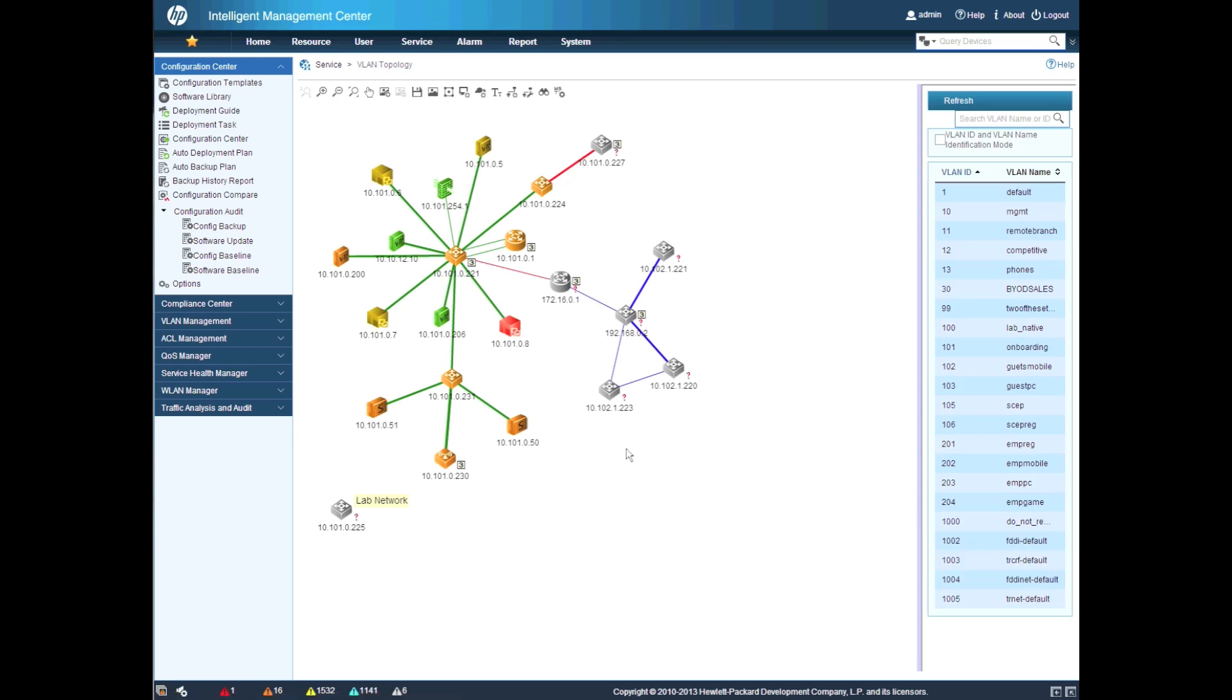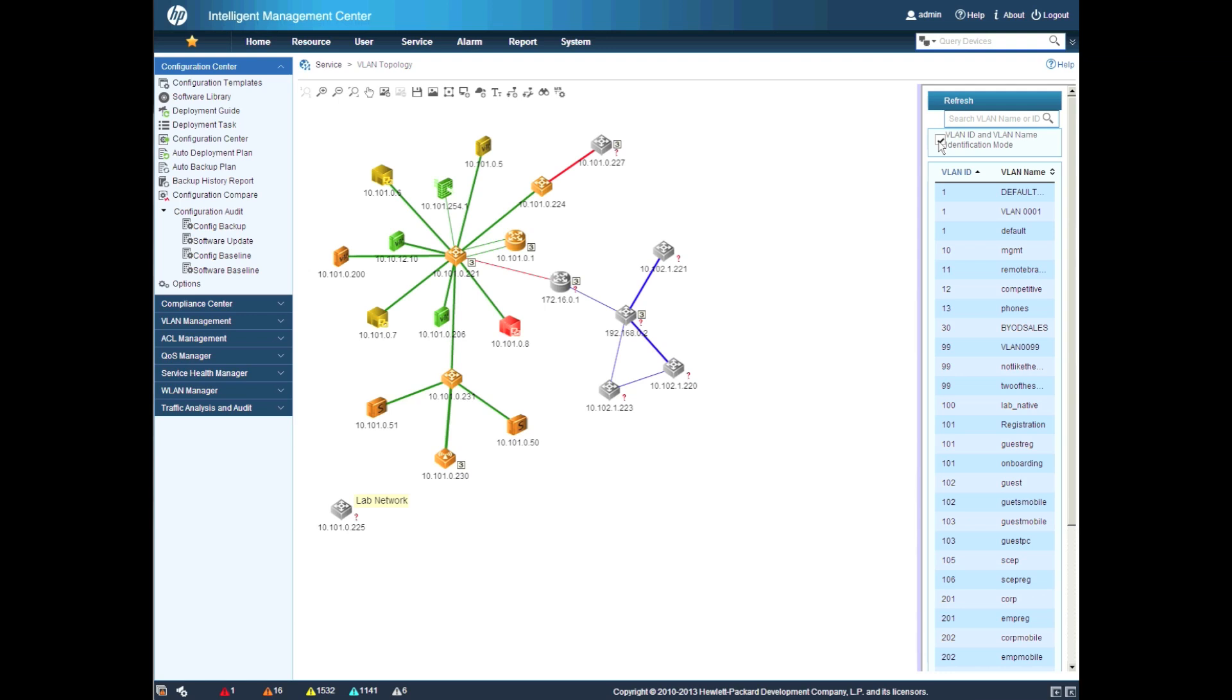And we've introduced the ability to identify the VLAN not just by its .1q VLAN ID, but also by the name. This is going to be extremely useful when troubleshooting 802.1x environments when deploying VLAN by the name.